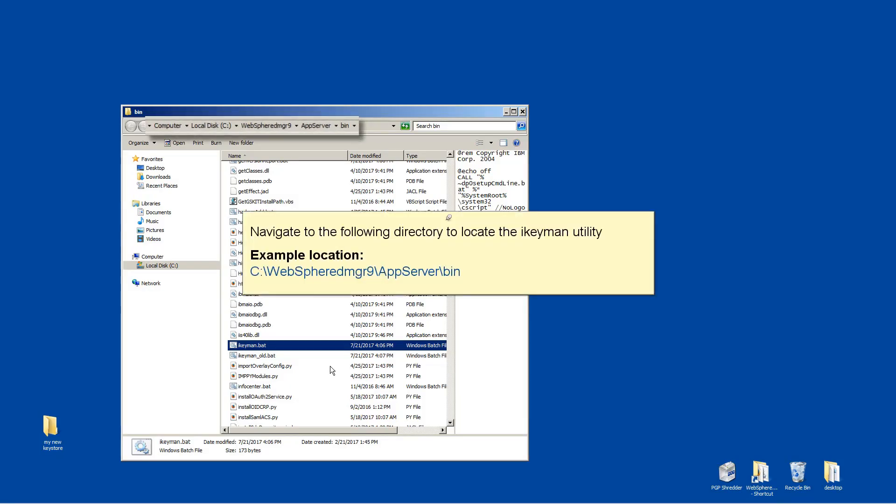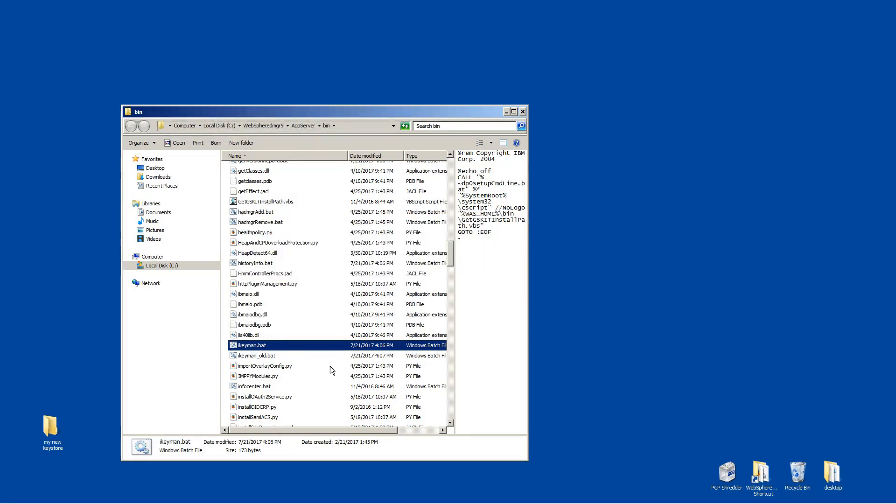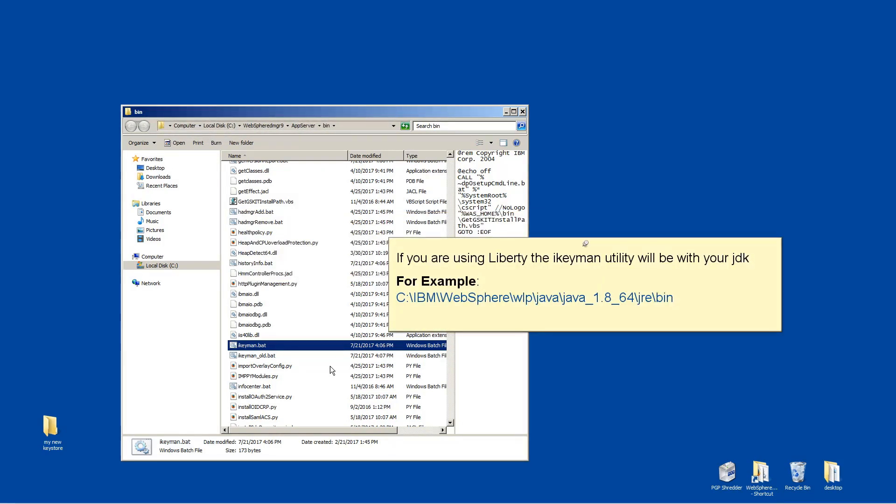Navigate to the following directory to locate the iKeyMan utility. If you are using Liberty, the iKeyMan utility will be with your JDK, for example.